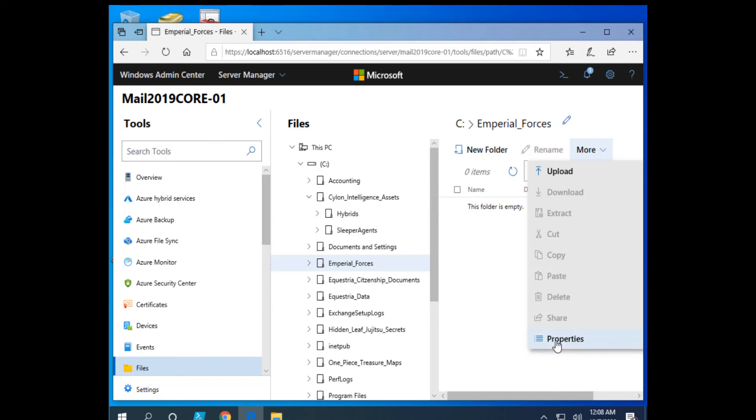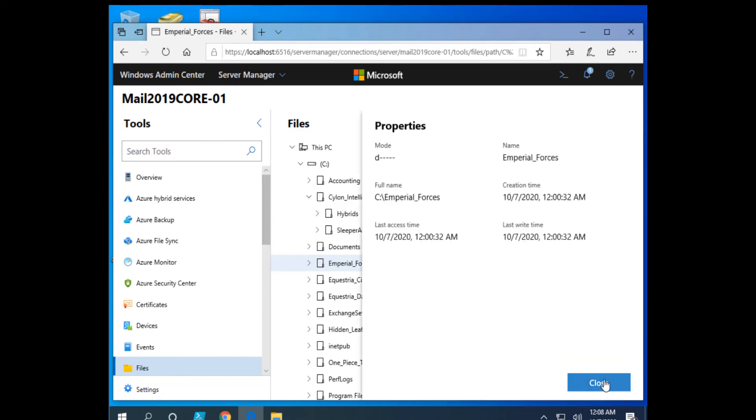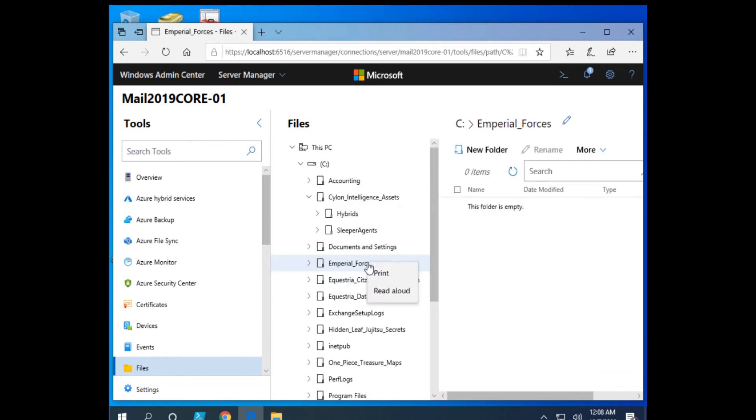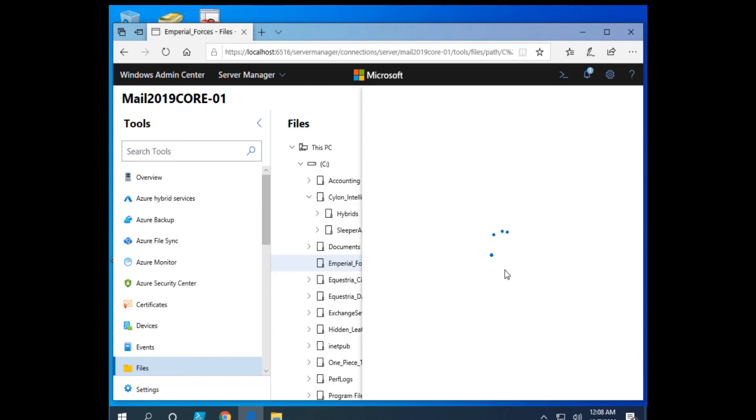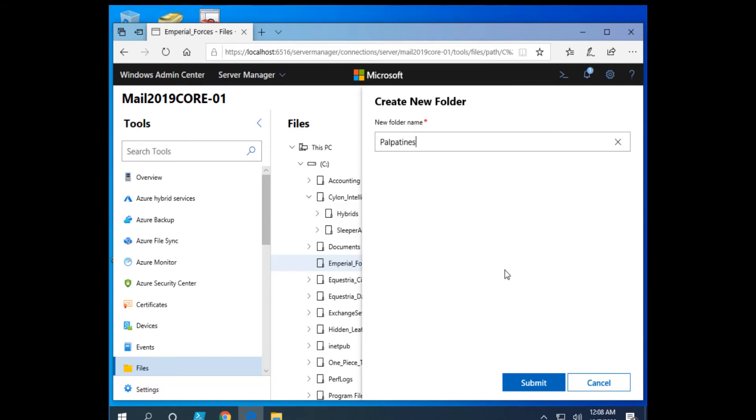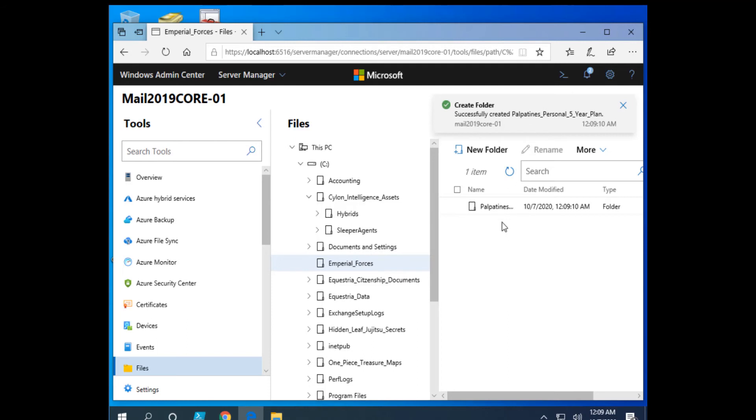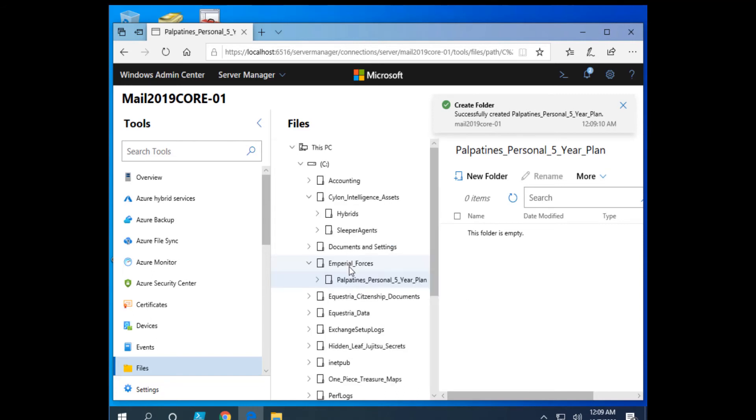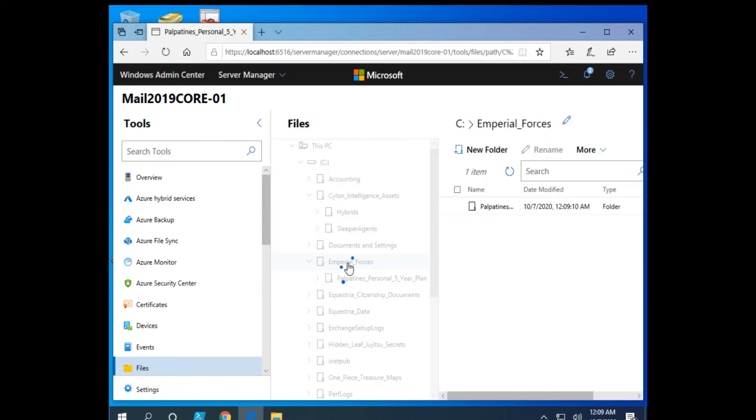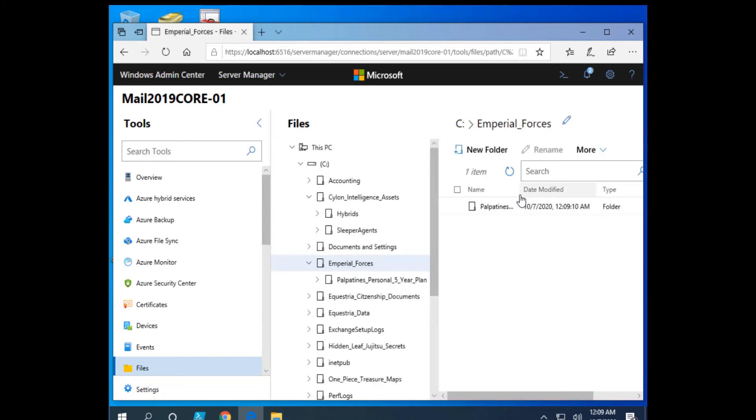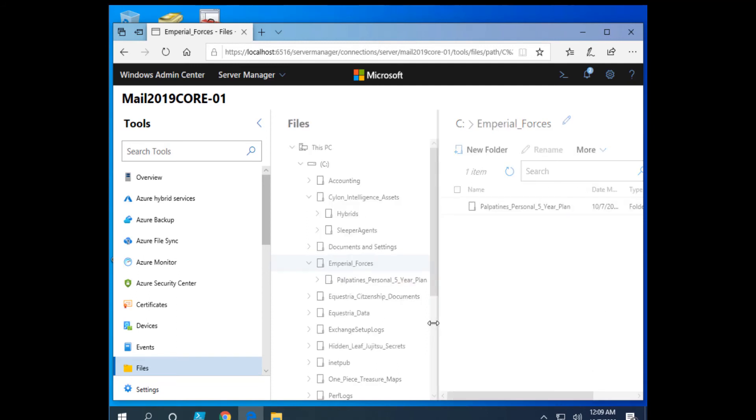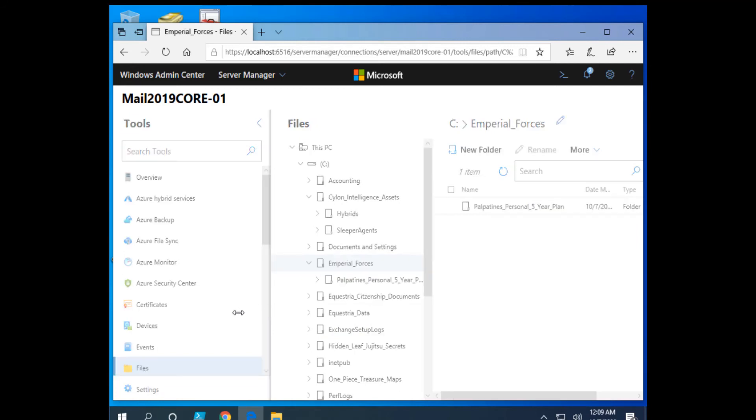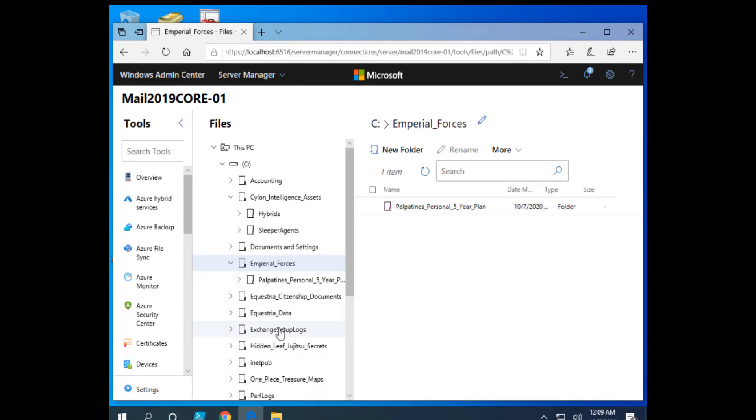All right. So the sleeper agents. Let's go to Imperial Forces and more. Let's see what we can do here. Let's look at properties. Let's create a new folder right here. Palpatine's personal five year plan. That's what we will call this folder. And so here's a sub directory, or a sub folder inside of Imperial Forces. It's a type folder.